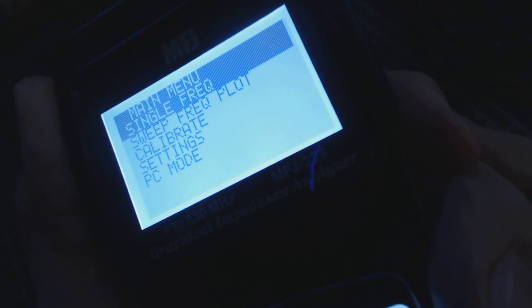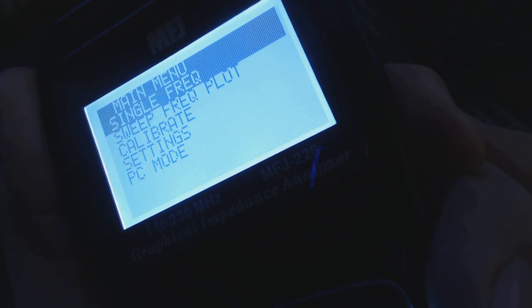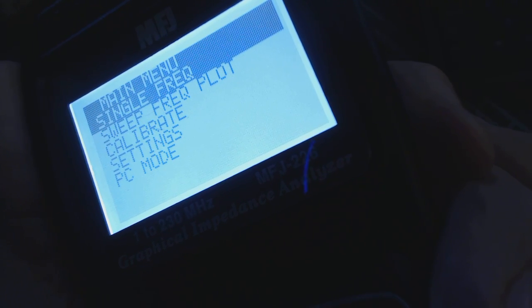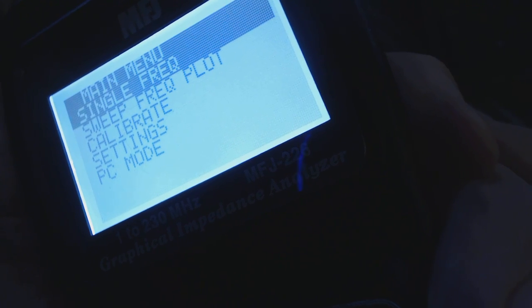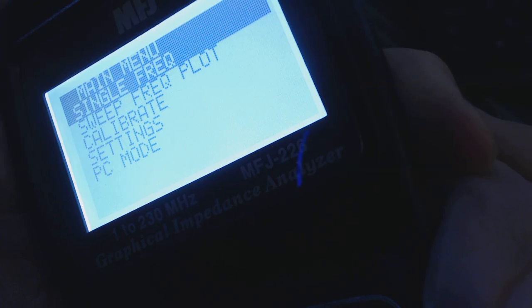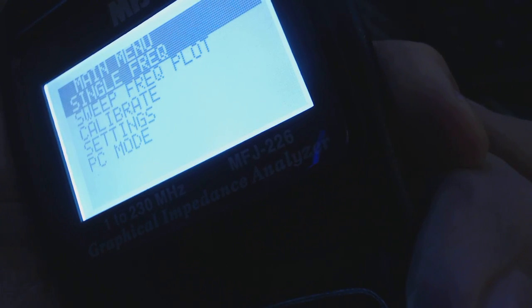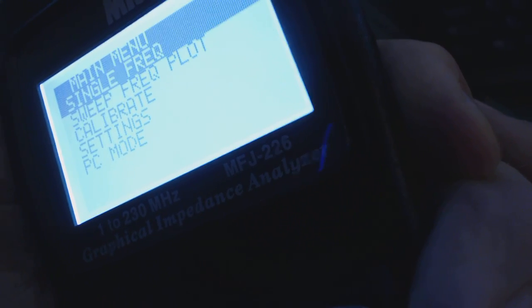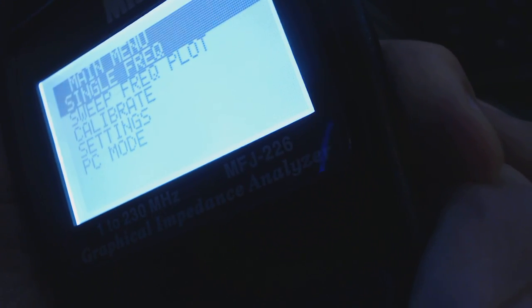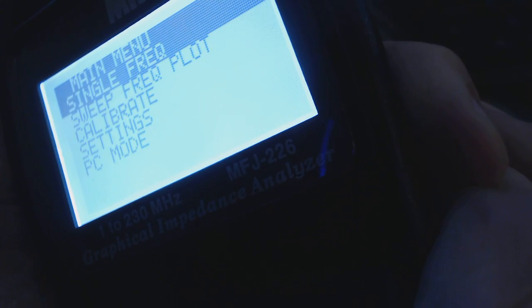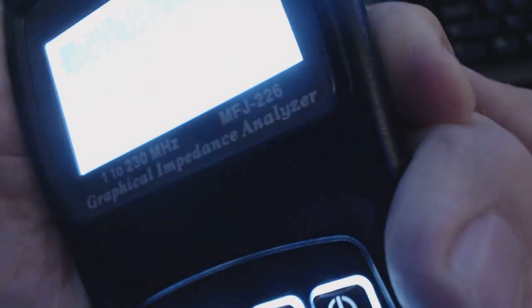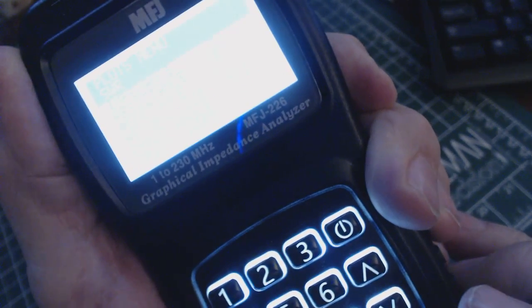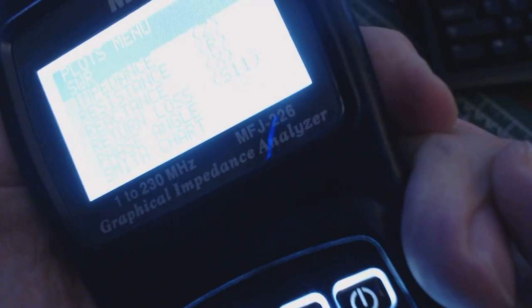There's the main menu with the options of a single frequency test, a sweep frequency plot. So you can set the start and end frequency that it tests. Calibrate the device itself, which you don't want to do unless you buy the little calibration loads. You can change the settings and the PC mode where you can either have your PC control the device or download data plots that have been saved to your PC. Then you can use an Excel program to manipulate those test results.